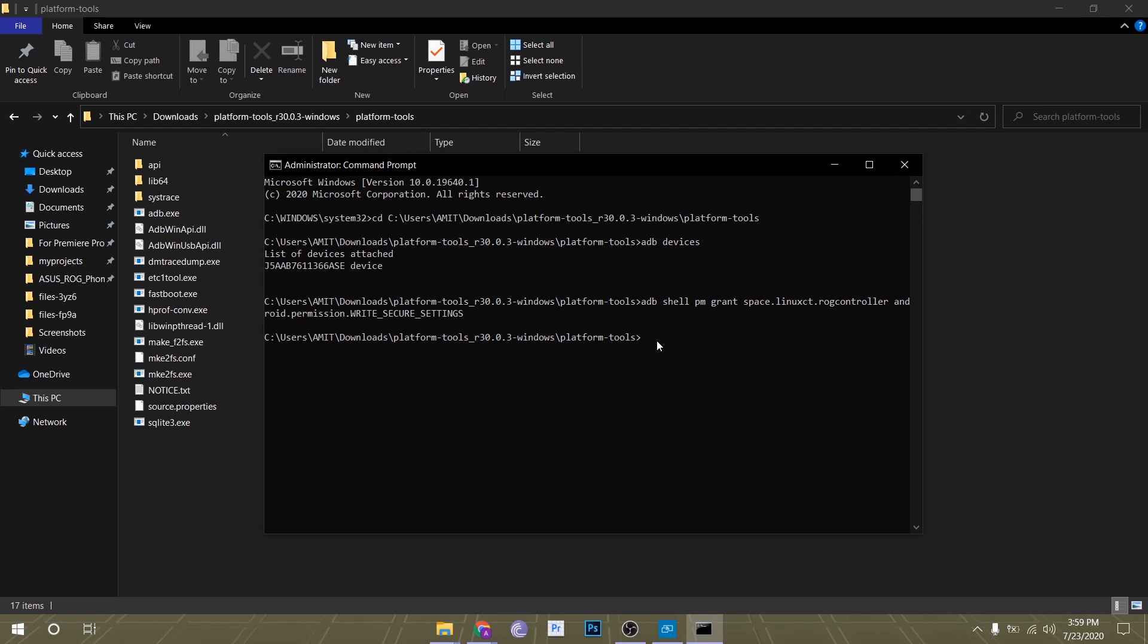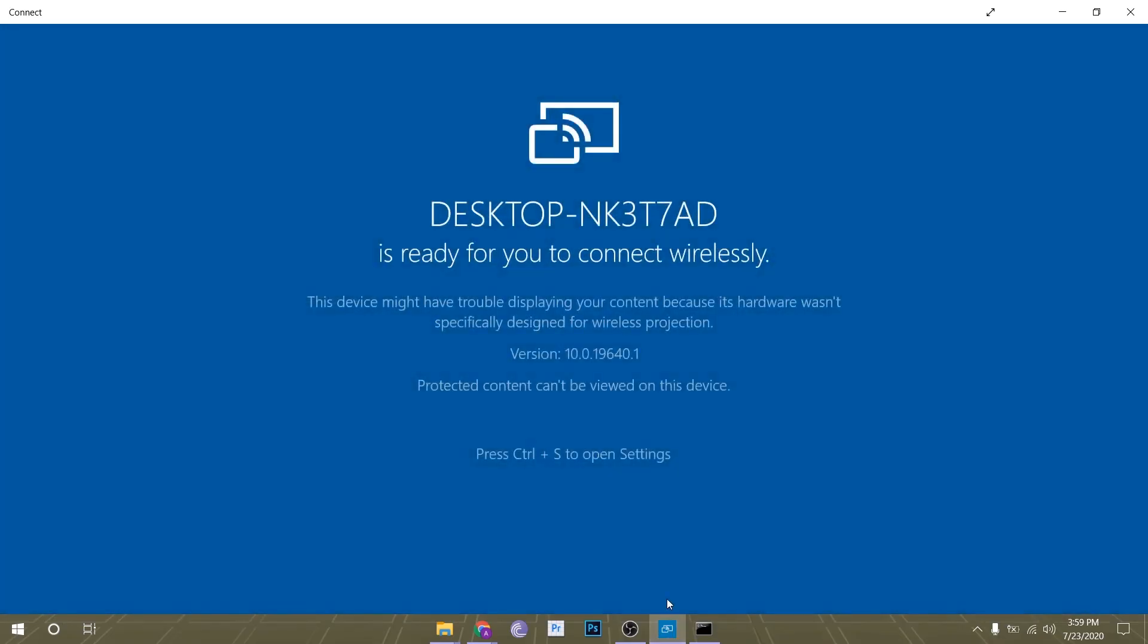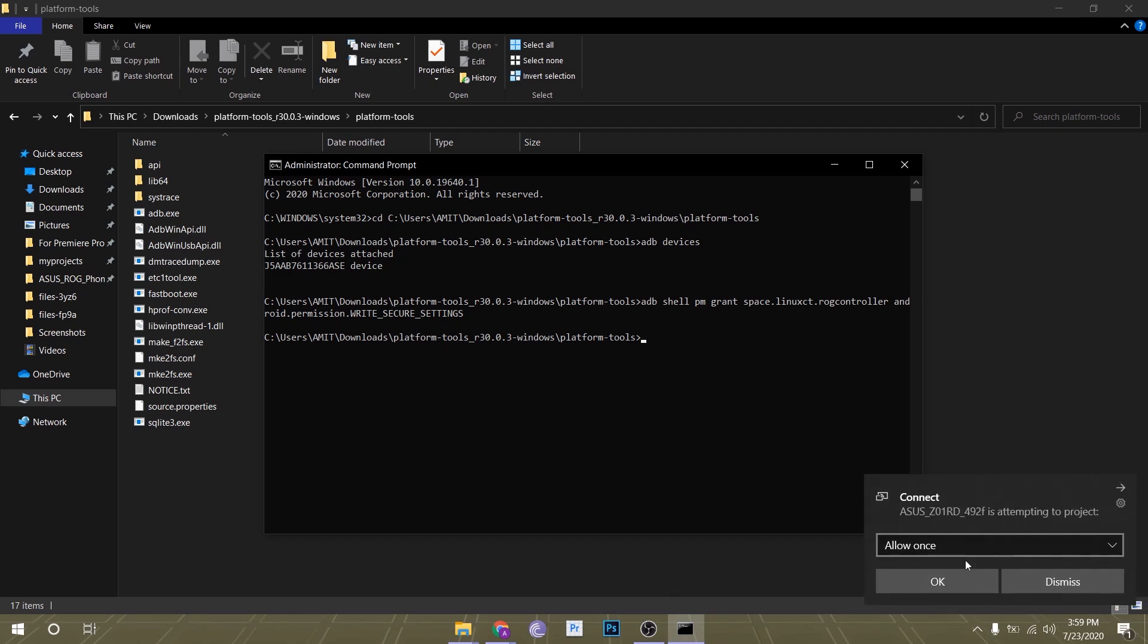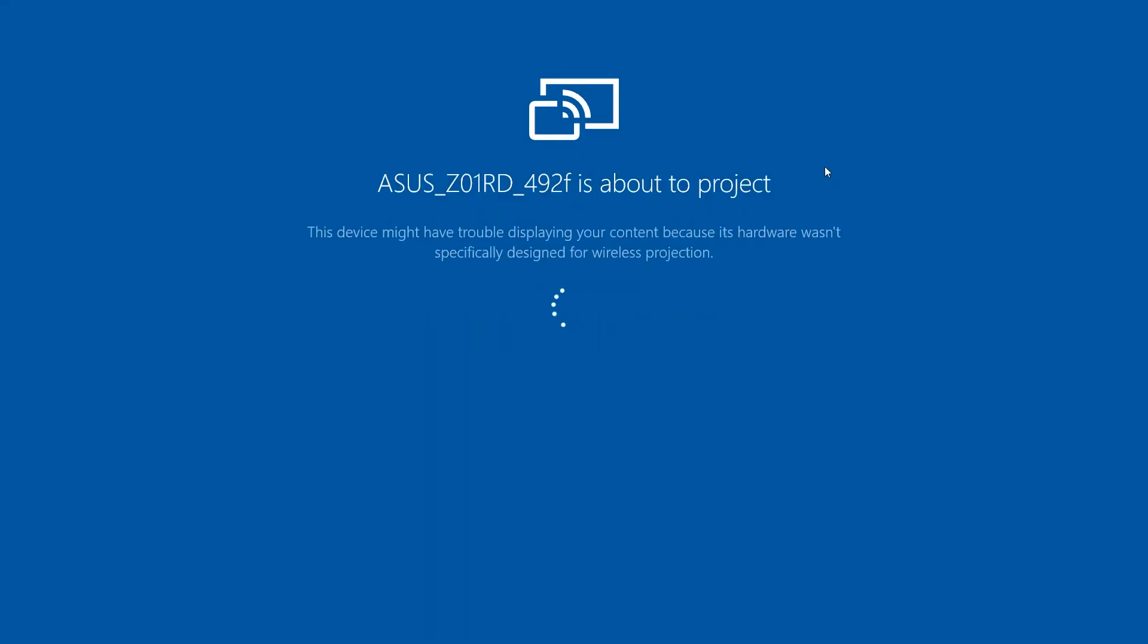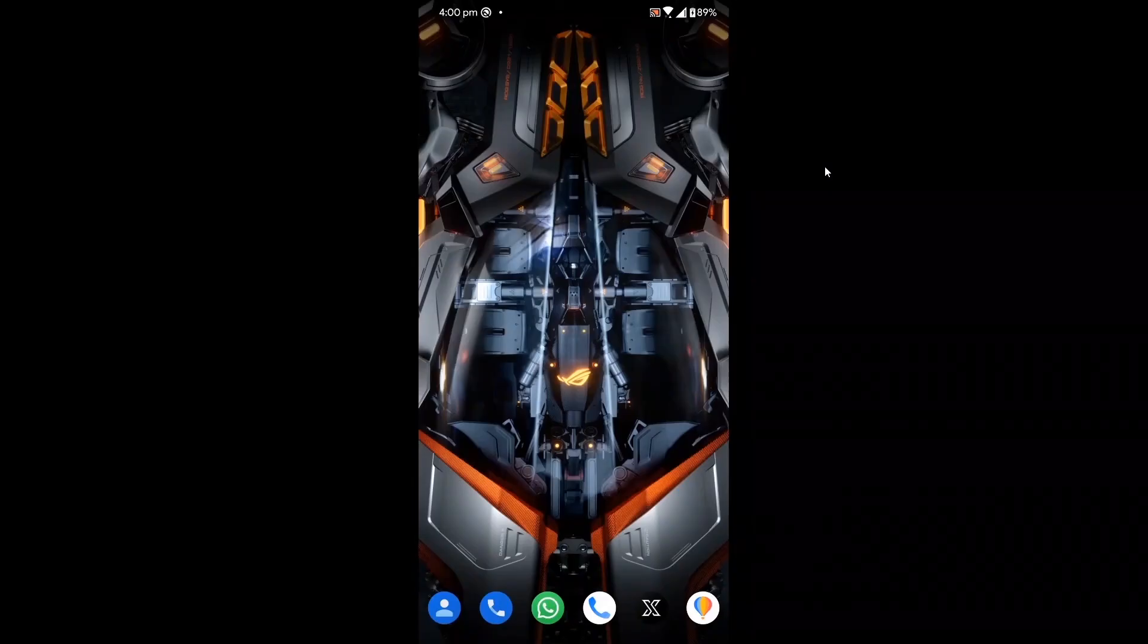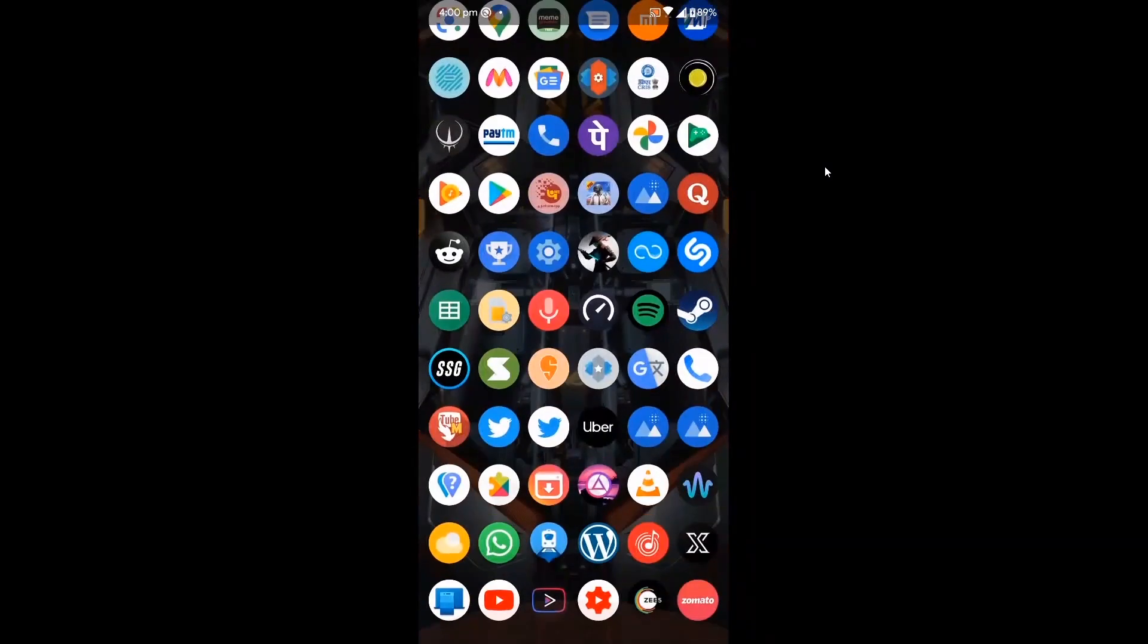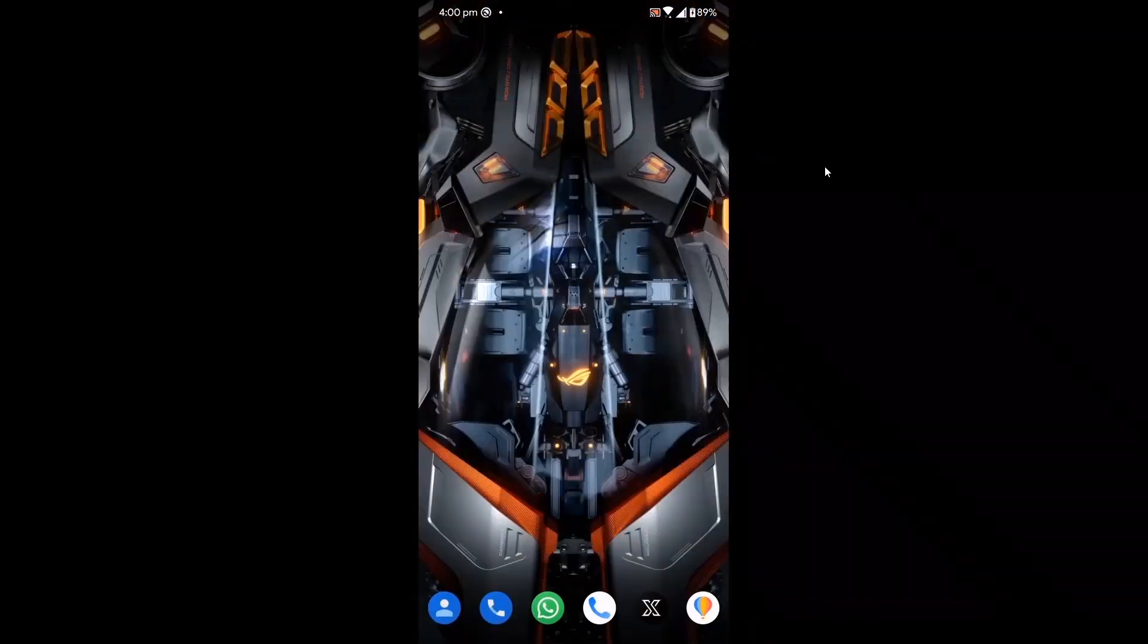You won't see any success message or anything. If there is no error, then it's done - don't worry. Now go back to the phone. There's my phone and as you can see, I have the X mode shortcut right on my home screen.